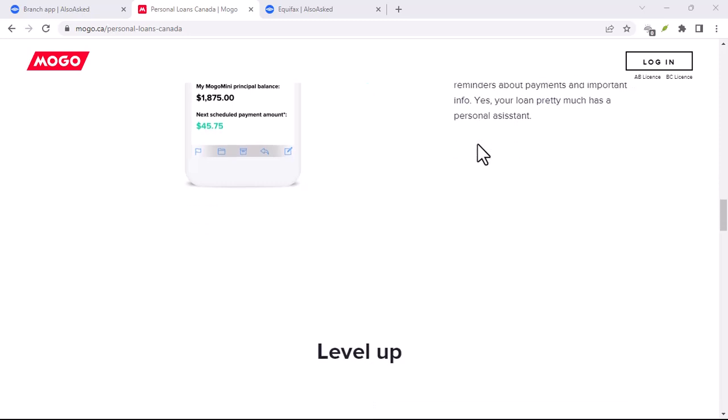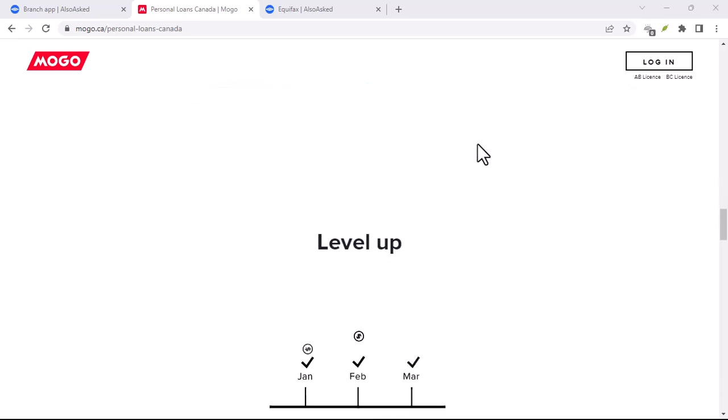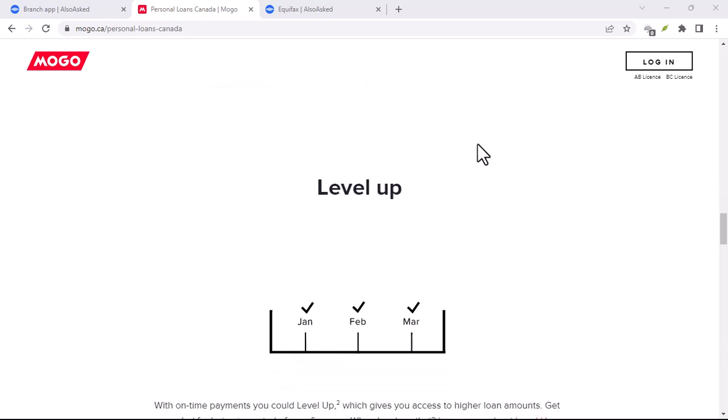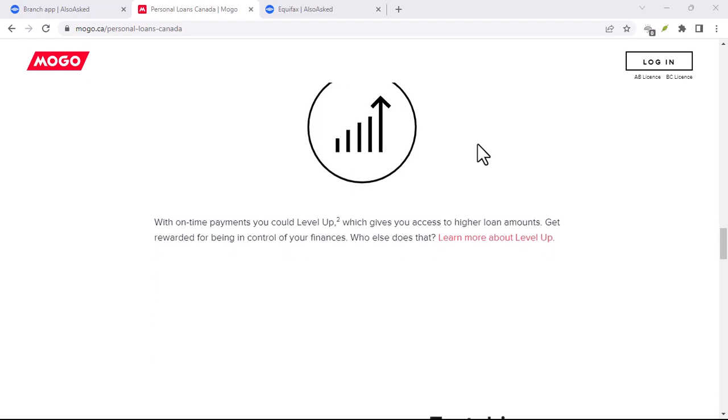First things first, Mogo isn't a one-trick pony. They actually offer a few different financial tools.